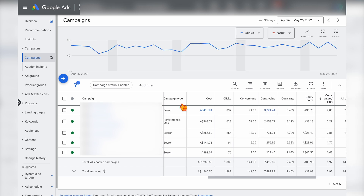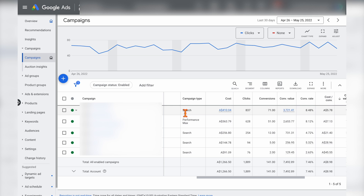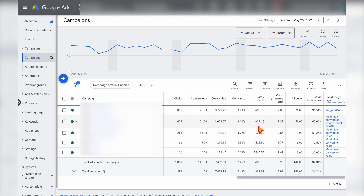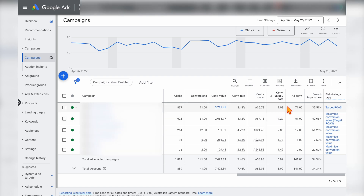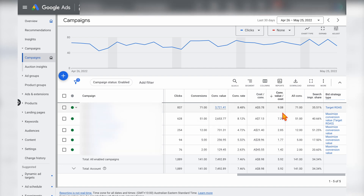In an e-commerce example, where we've got Performance Max working with search campaigns, the Performance Max campaign is showing a ROAS of 7.29 versus the total account ROAS of 5.92, making it the second best performing campaign in this account, with the core non-branded search campaign performing at 9.08.